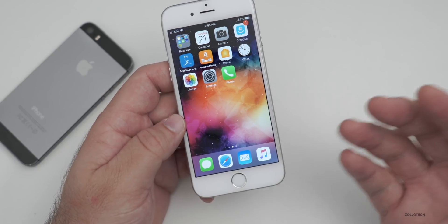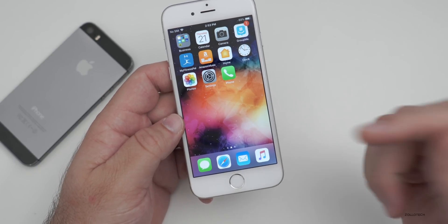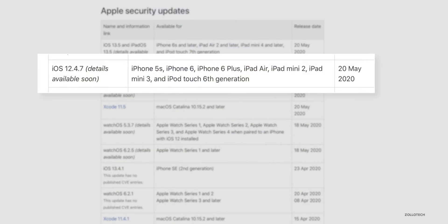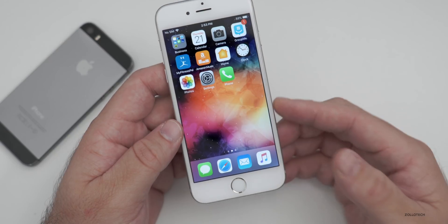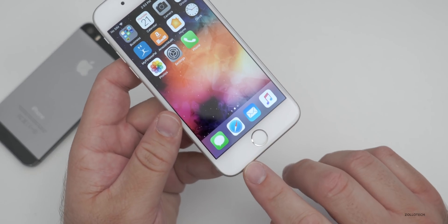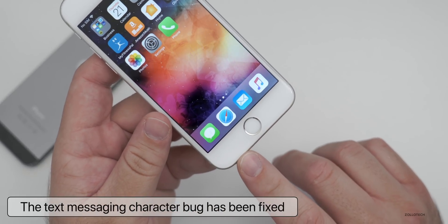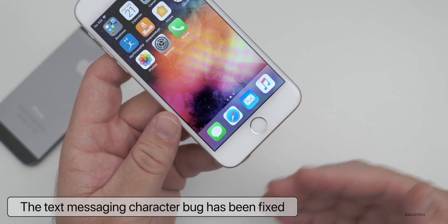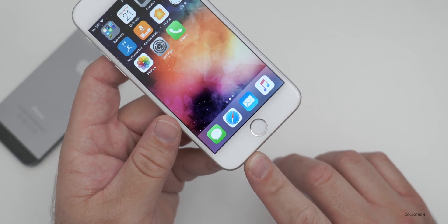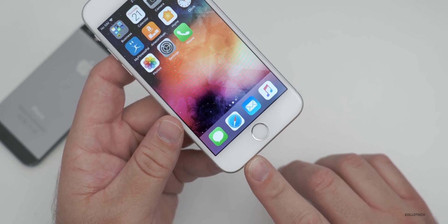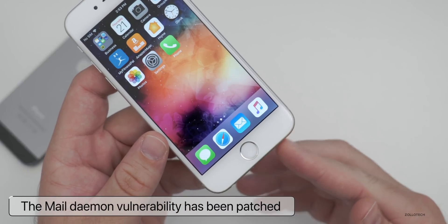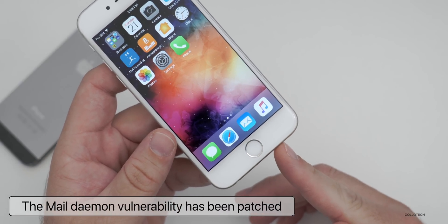Apple normally updates their security website — I'll link that in the description below — but I did some searching to see if anybody had confirmed anything, and it looks like there are a couple of fixes I can confirm. One is the text messaging bug: the same character bug that would crash iOS 13 and was patched in iOS 13.5 has also been patched in iOS 12.4.7. Along with that, they've fixed the mail daemon vulnerability — if you're using Apple's Mail app, they've patched that with this update.